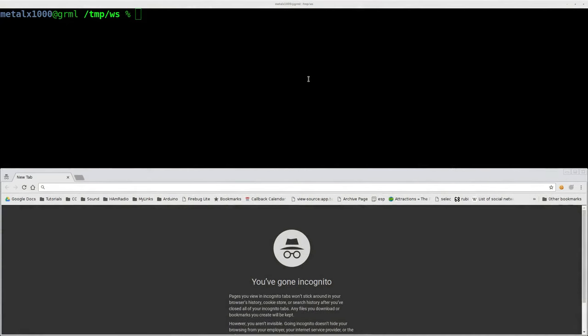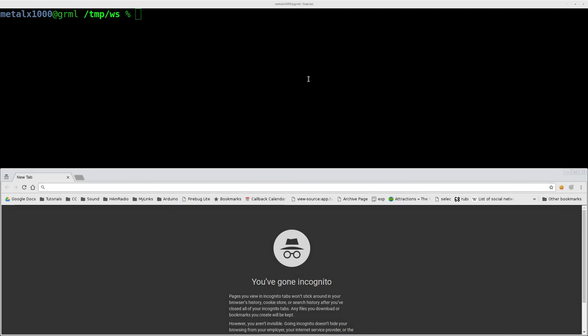Hello and welcome. This is the first in a series on mini web browsers. We're going to be looking at using Netcat, talk about more of that in a moment, to set up a web server.